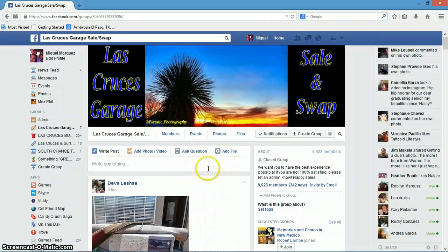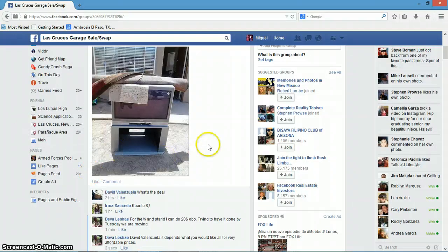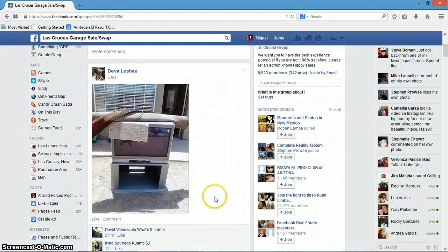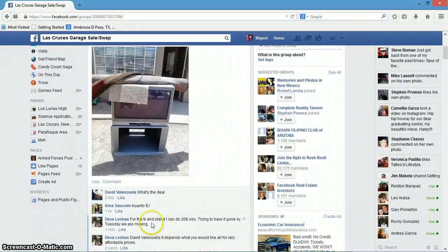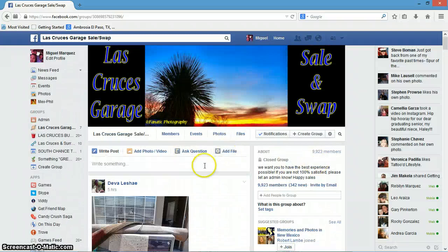Esto es para ayudar a la gente cuando se están buscando, si han puesto cosas de vender, para buscarlas — y para hacerlas bump. So you can make a bump on your object, you can use this search feature.